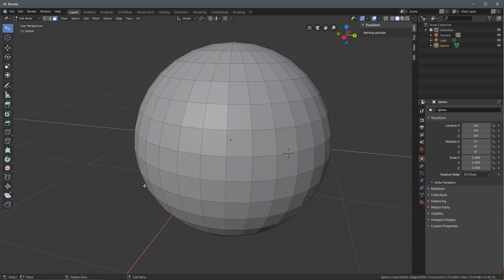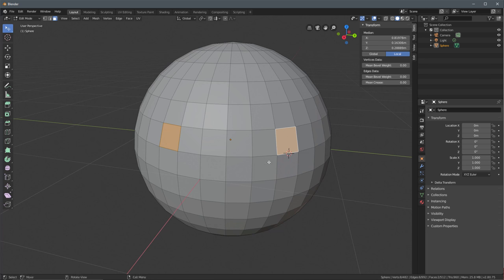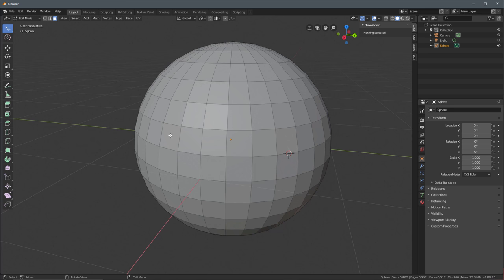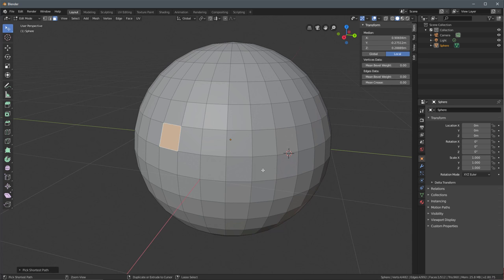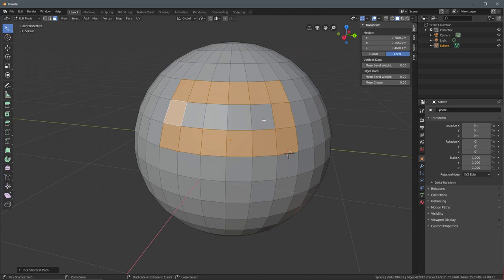Now let's talk about selecting a path. Select one face, then hold Control and left-click another face — that selects the shortest path between them. This is the shortest path selection mode. Continuing to hold Control and left-clicking selects the shortest path to each new face clicked, making it a quick way to build up selections along a path.